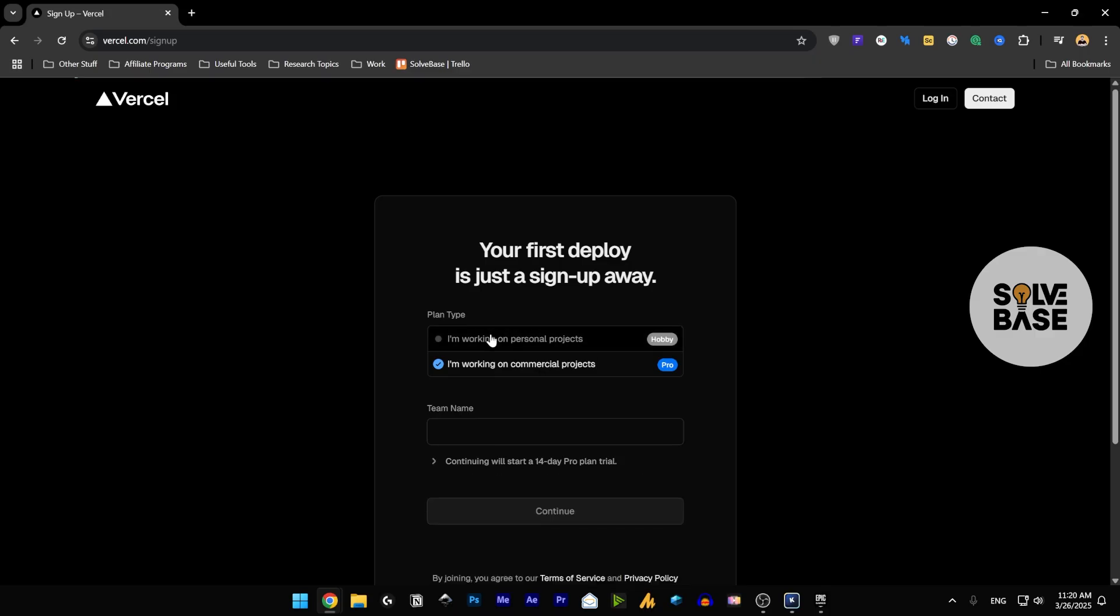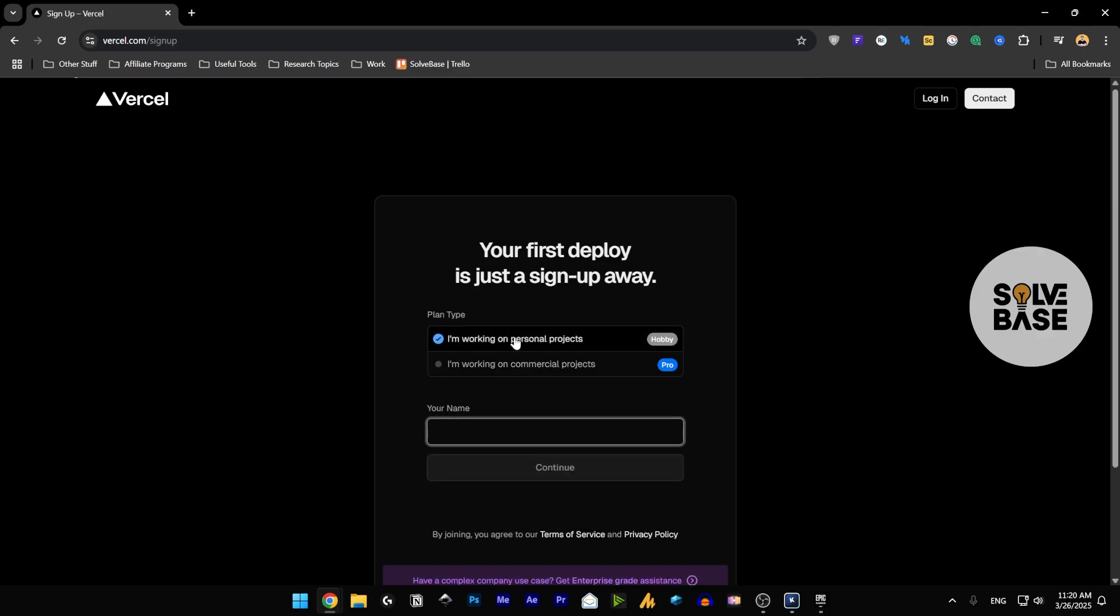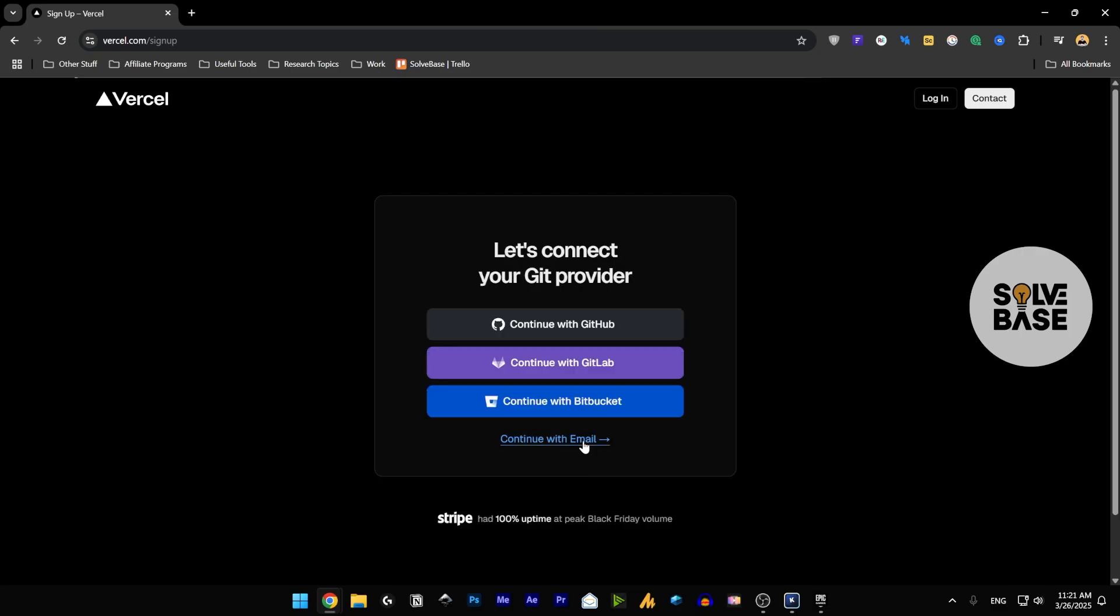And then it's going to start at $20 per DMC if you continue with it. But what I'm going to do is go over to the I'm working on personal project. You can type in something for this, what your app is going to be called, then continue.